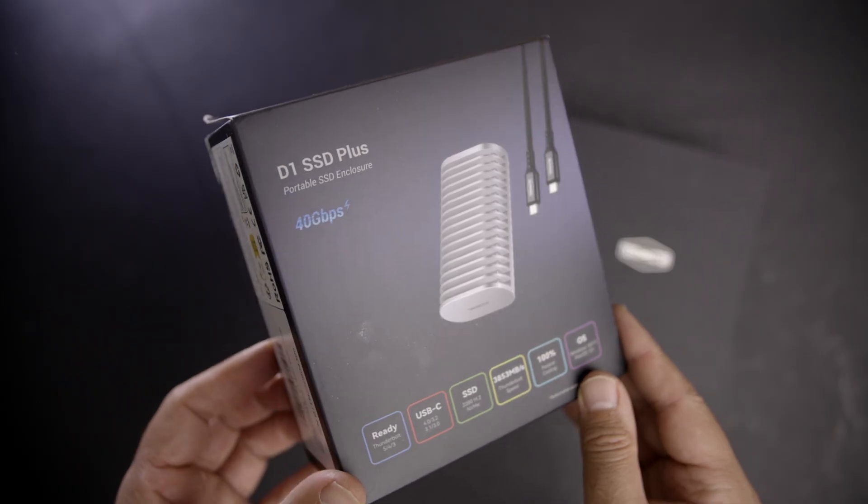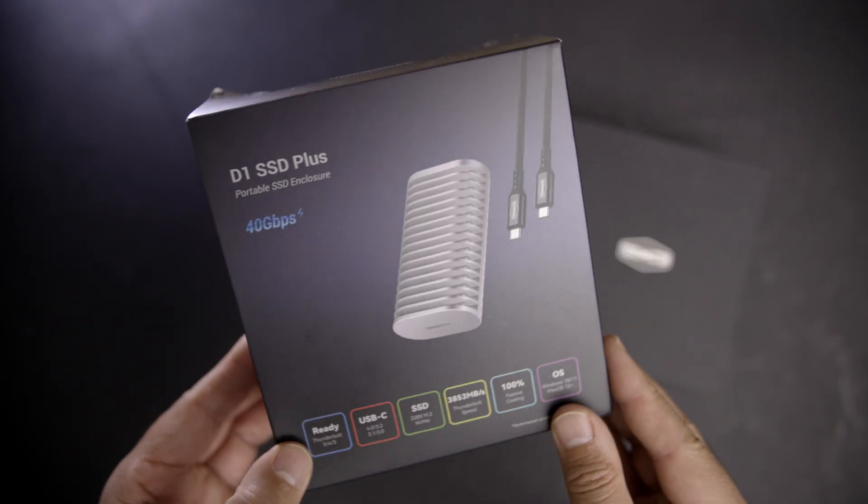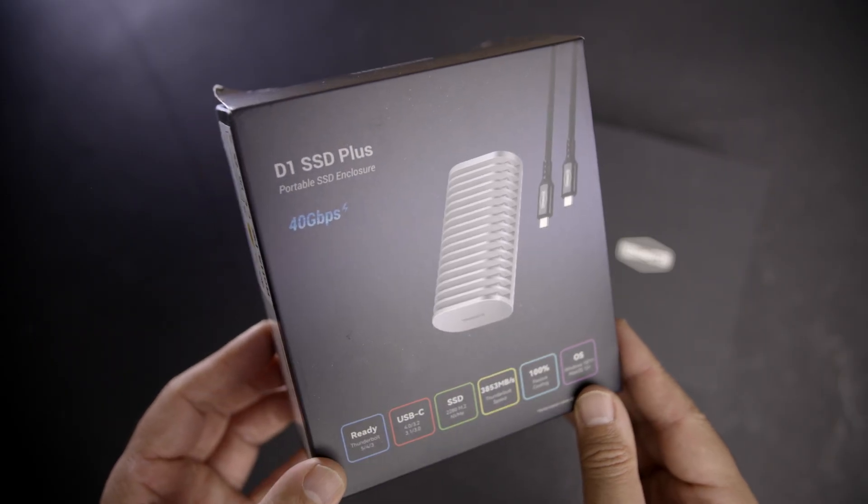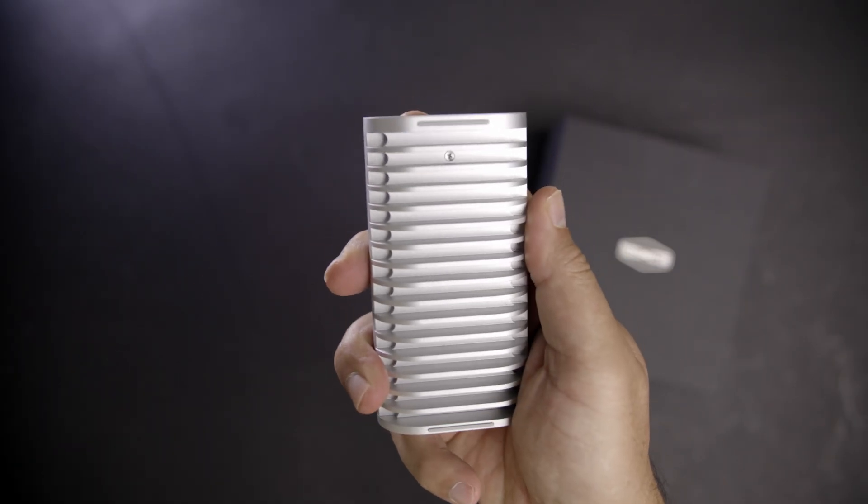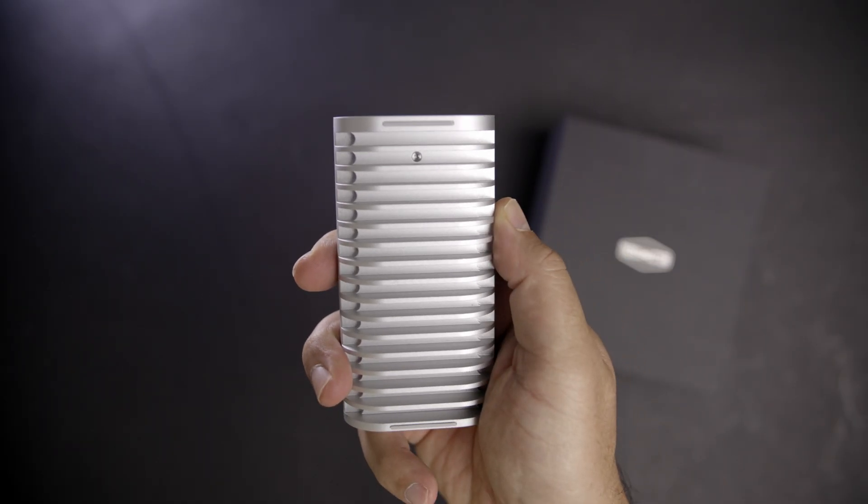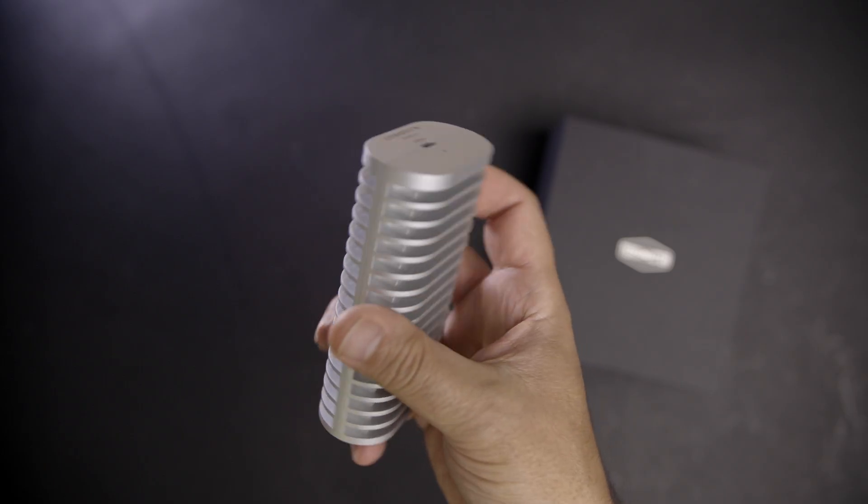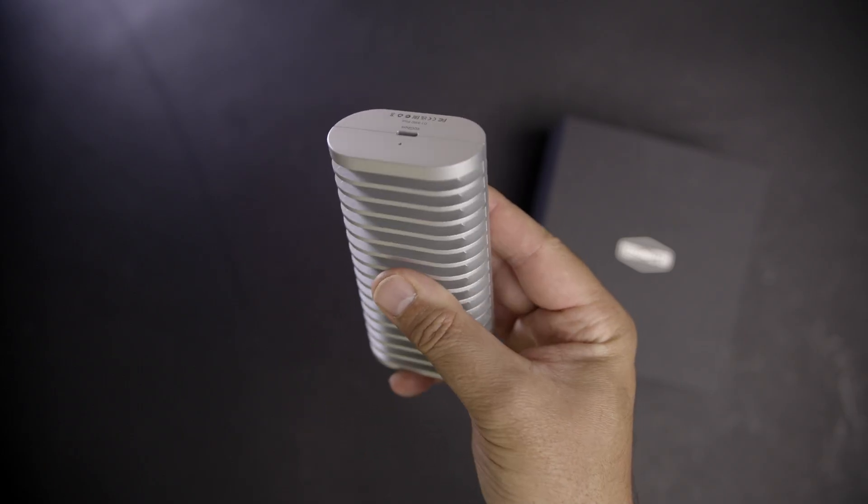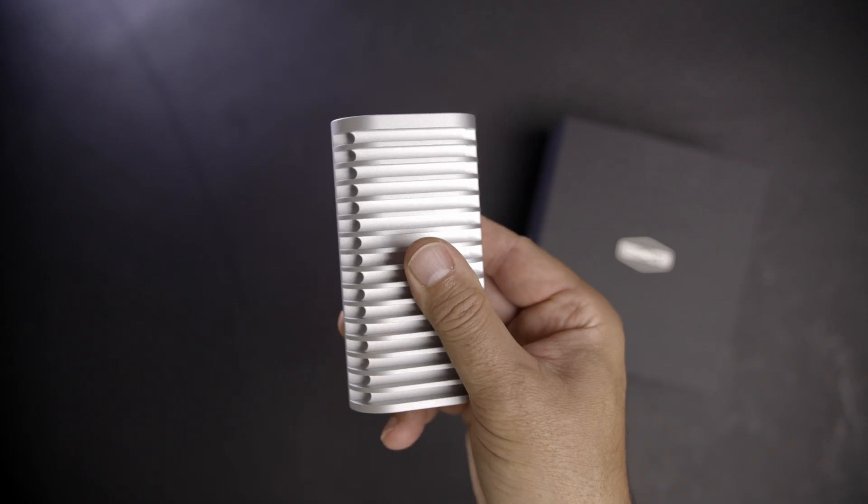This is TerraMaster's USB-C4 Thunderbolt 5-compatible D1 external NVMe SSD enclosure, which allows you to expand your system's capacity in a very simple way.